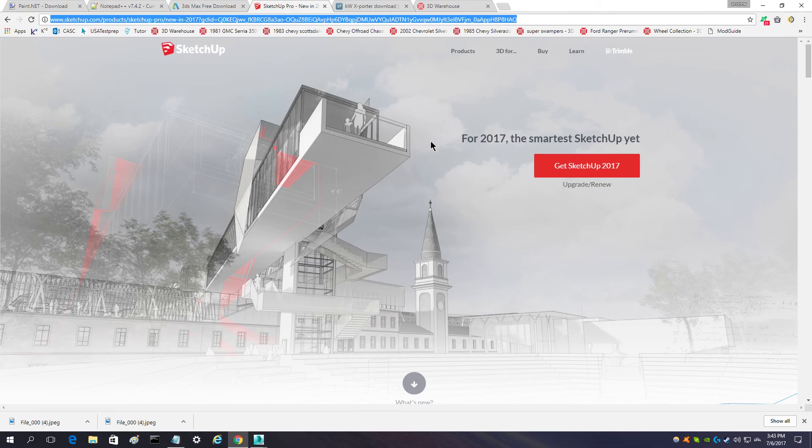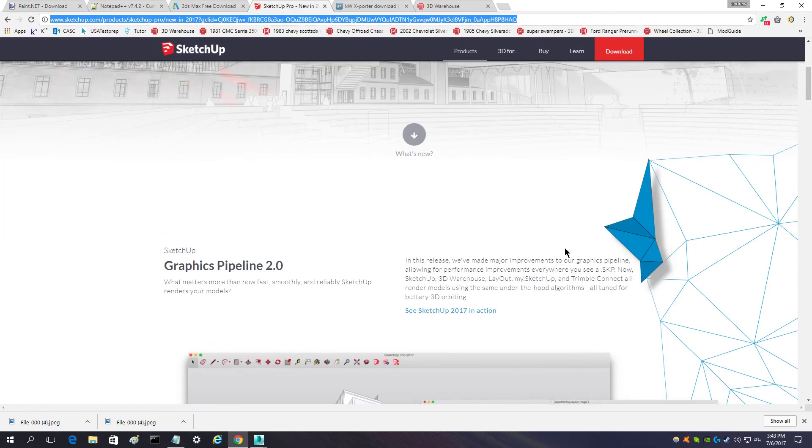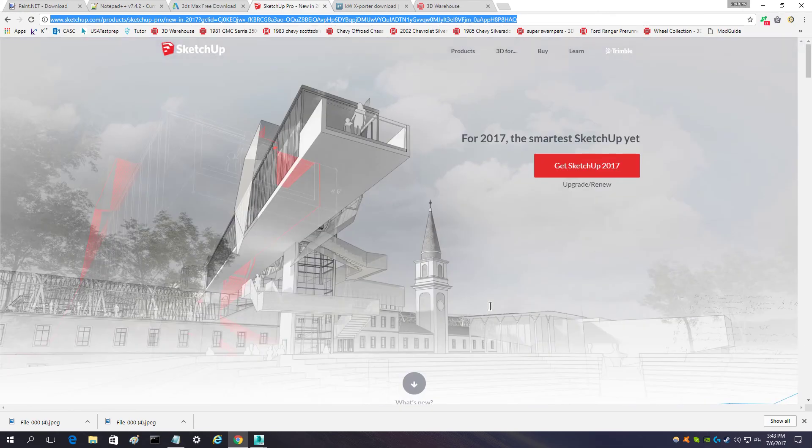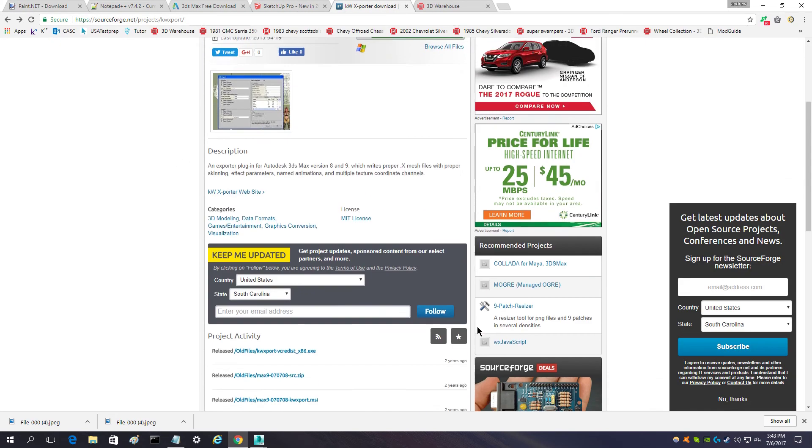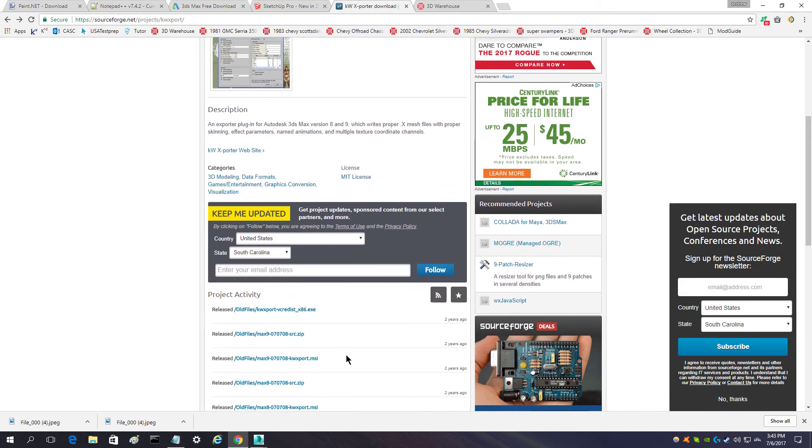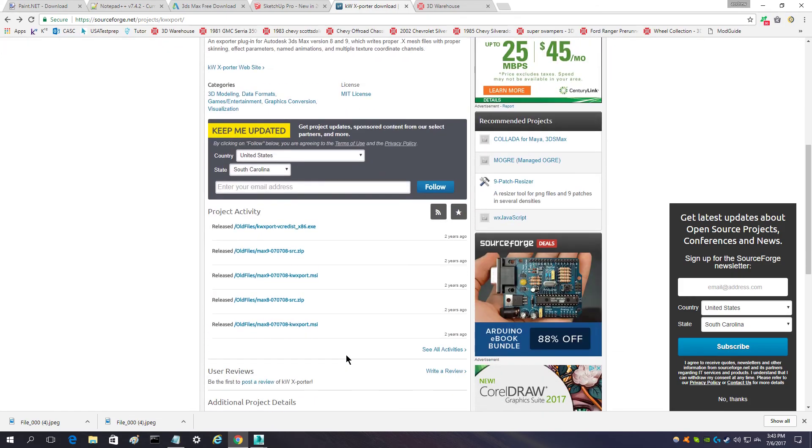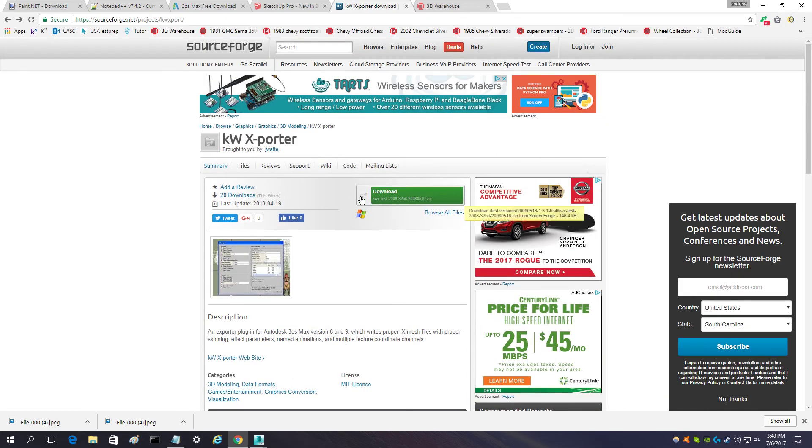SketchUp you don't have to make any accounts or anything, and I think it just automatically knows what kind of system that you have. The exporter, you don't have to know what your system is or anything. That's the download button there.